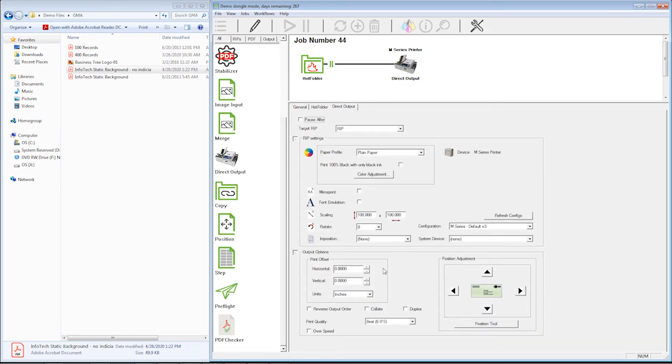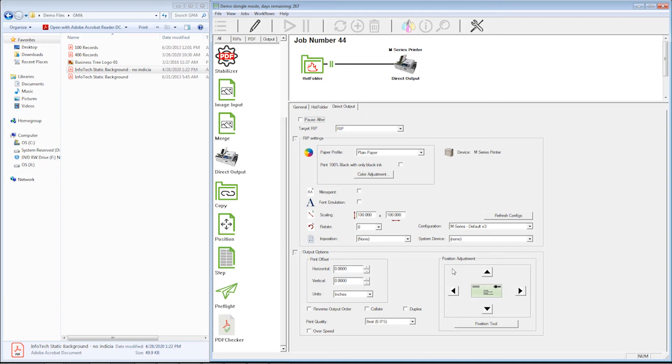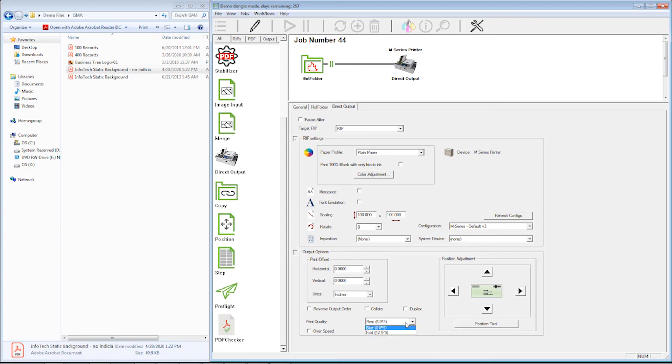I can also nudge things and move them, but the position adjustments are basically what you want to do to a workflow before you start printing in that workflow. So you want to make sure that ideally you're going to print a bunch of number 10 envelopes together. Once you get that position where you want it, and we'll go over this in another video, you don't want to adjust the position on every single job you do. You want to adjust it once and print all your number 10s, and that way you only have to worry about it at the one time.